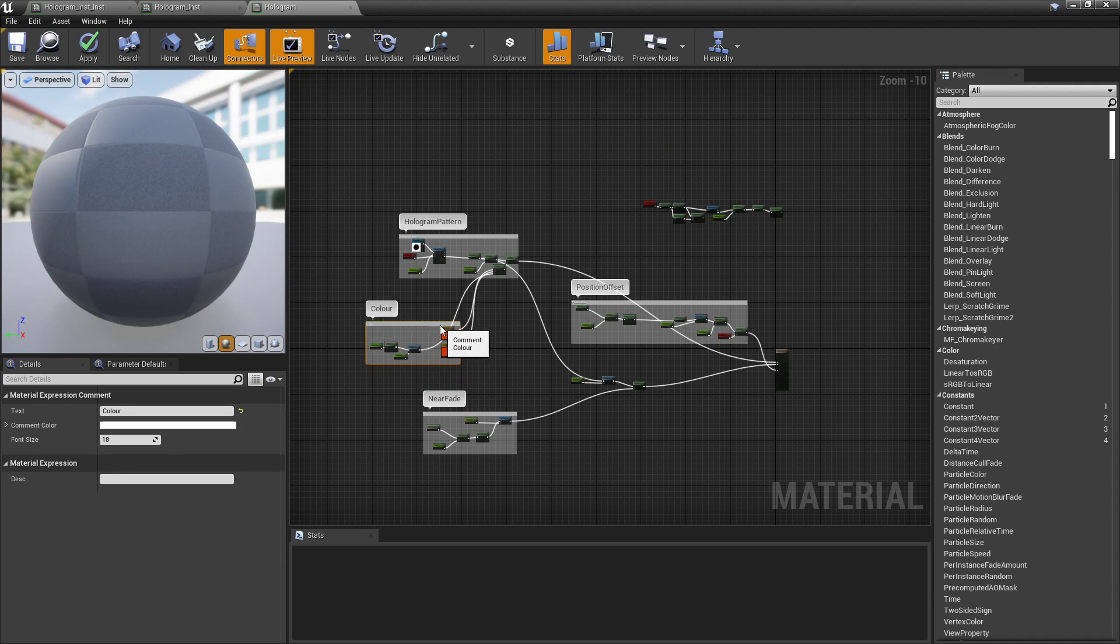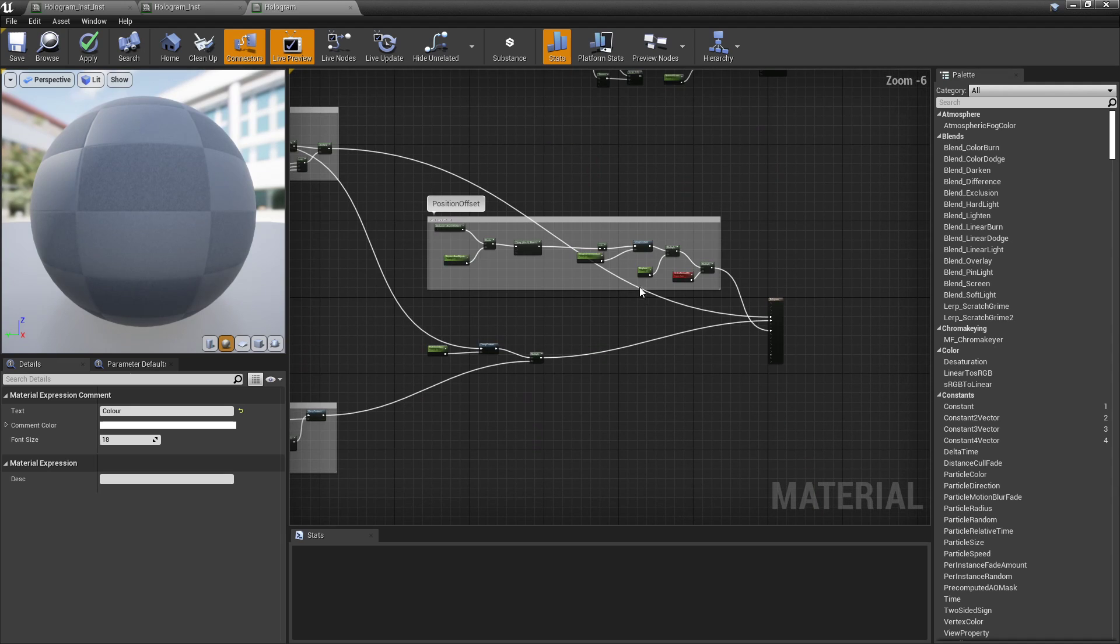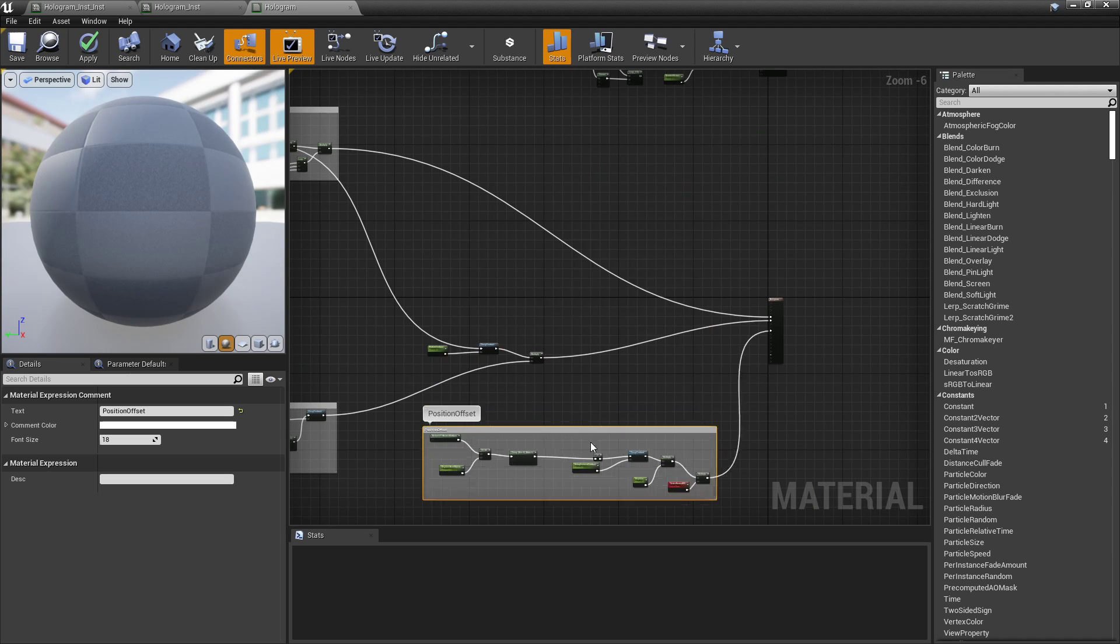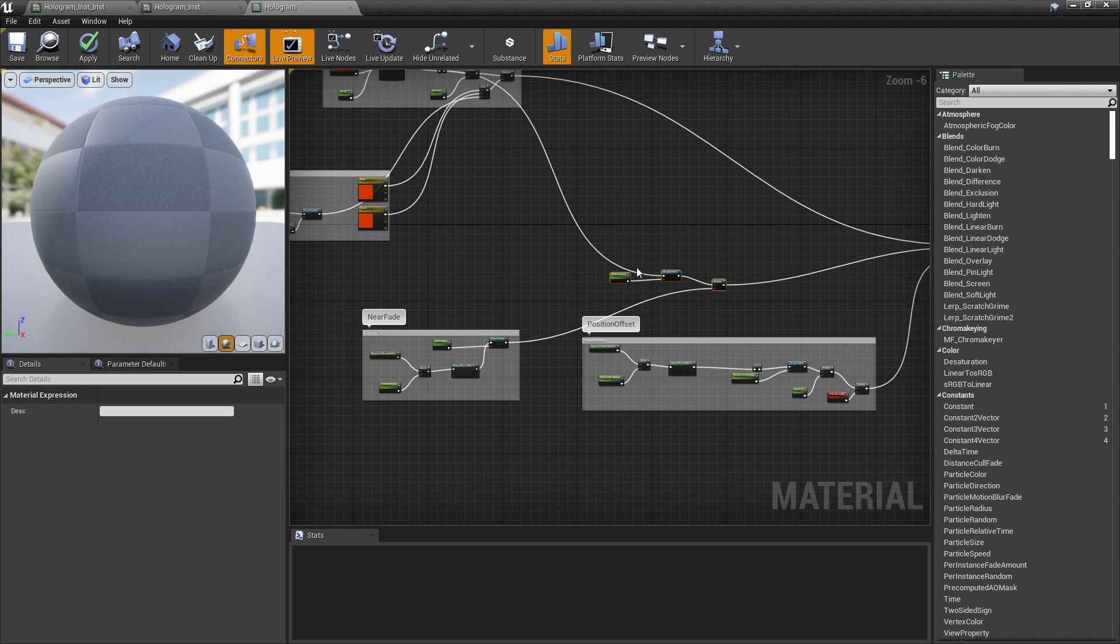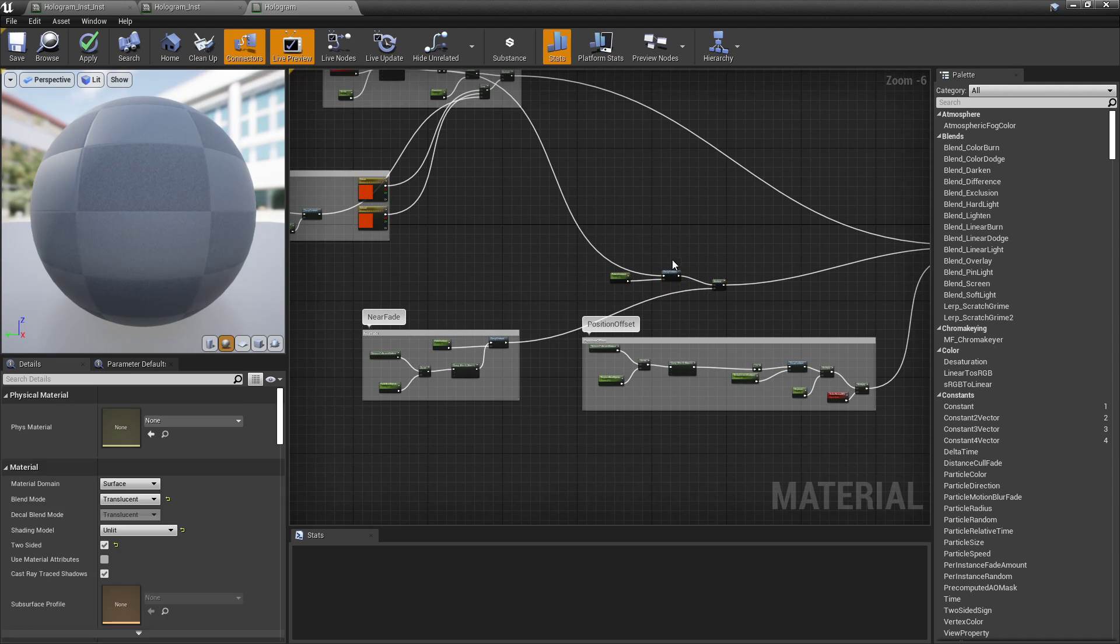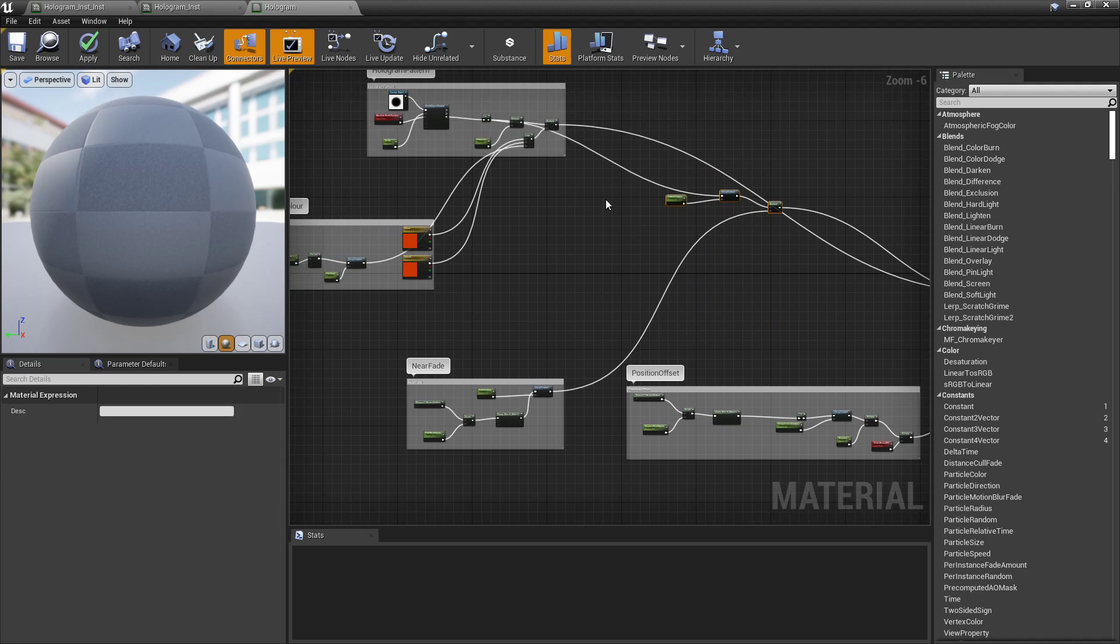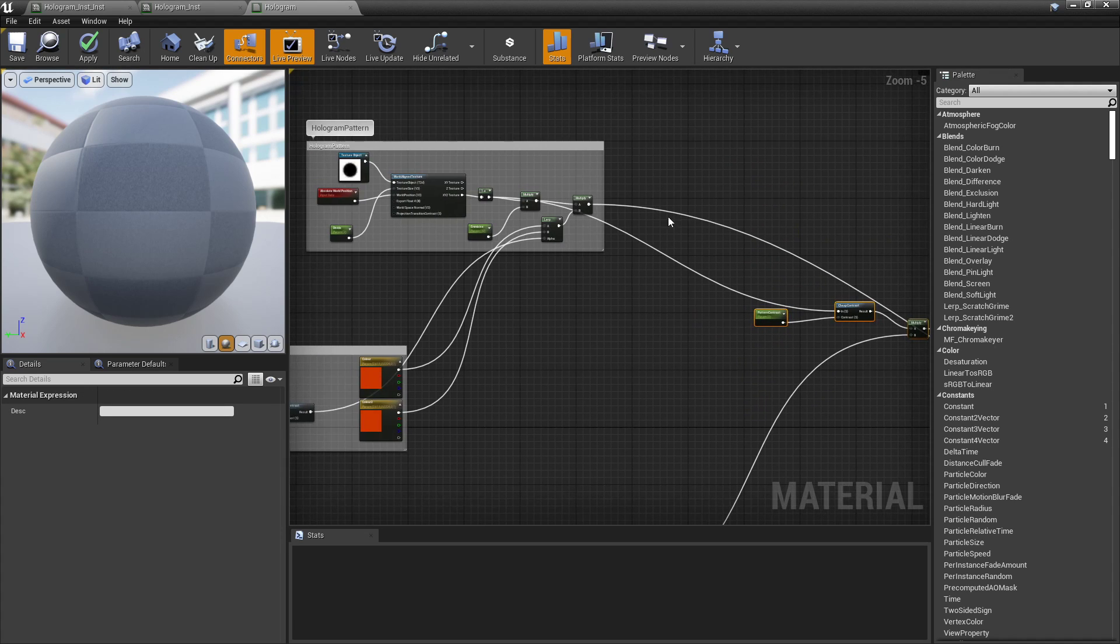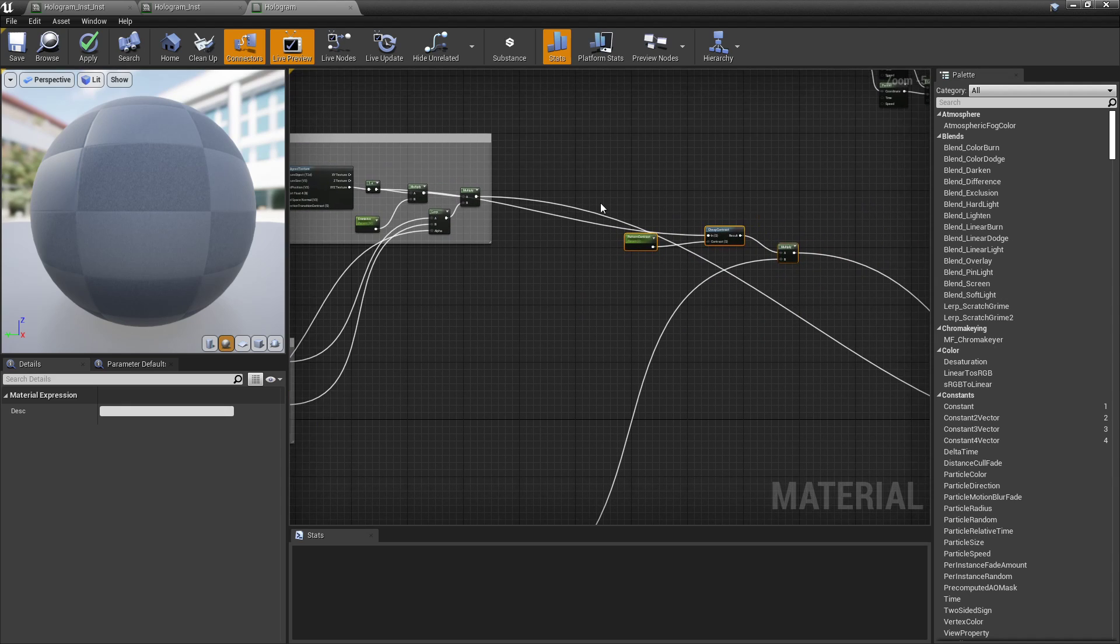Now, one more thing is reroute nodes. So what reroute nodes do is, let's find a good example where we can use it. Cool. So let's say this was like this. And there was no way around having this the way it's placed here.